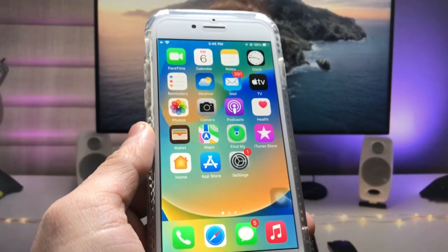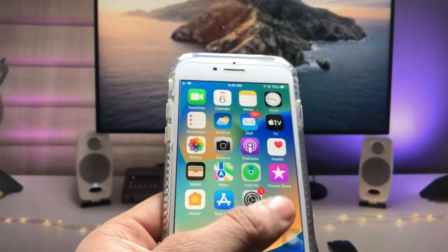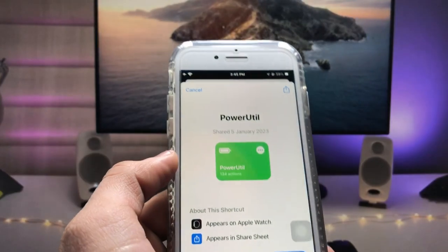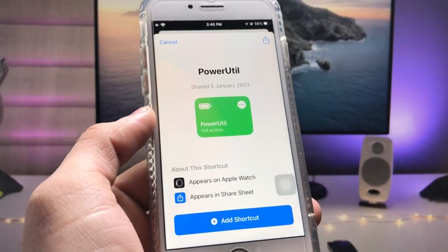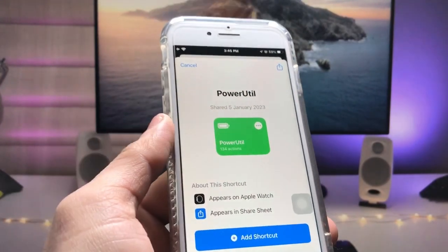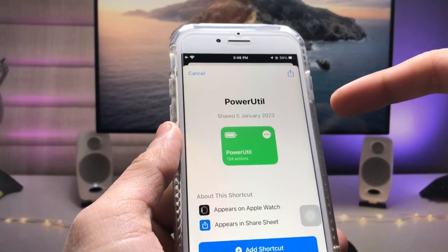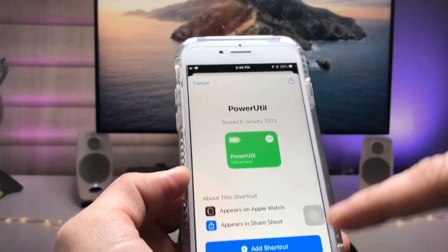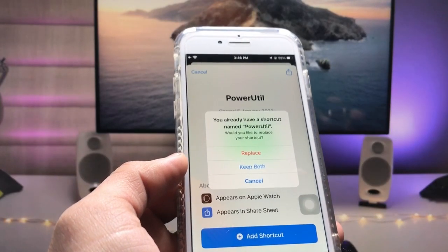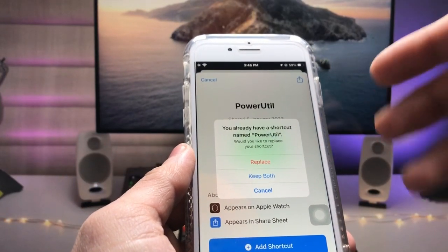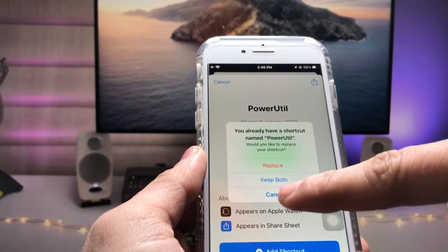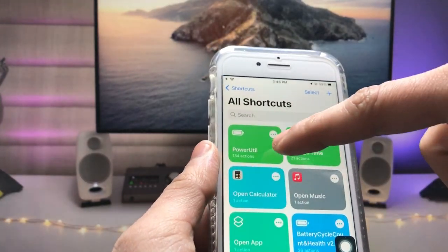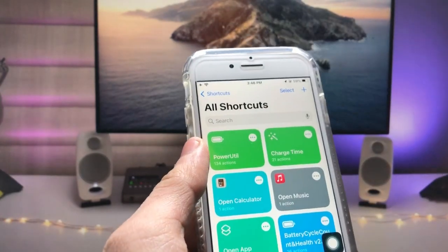Let's get started. Firstly, I will leave a link in the description — open that link and you will be redirected to the website. This is a shortcut called Power Utility. Add the shortcut to your shortcuts application. I have already saved it in my shortcuts app, so go ahead and add this Power Utility shortcut in yours.